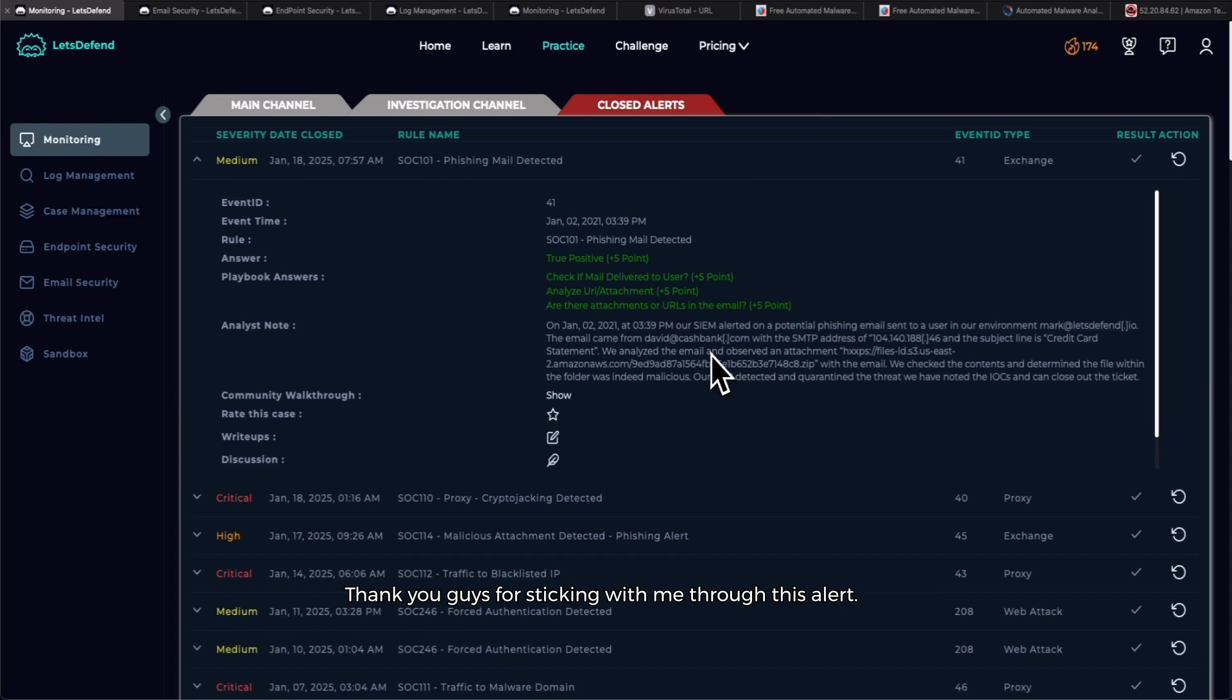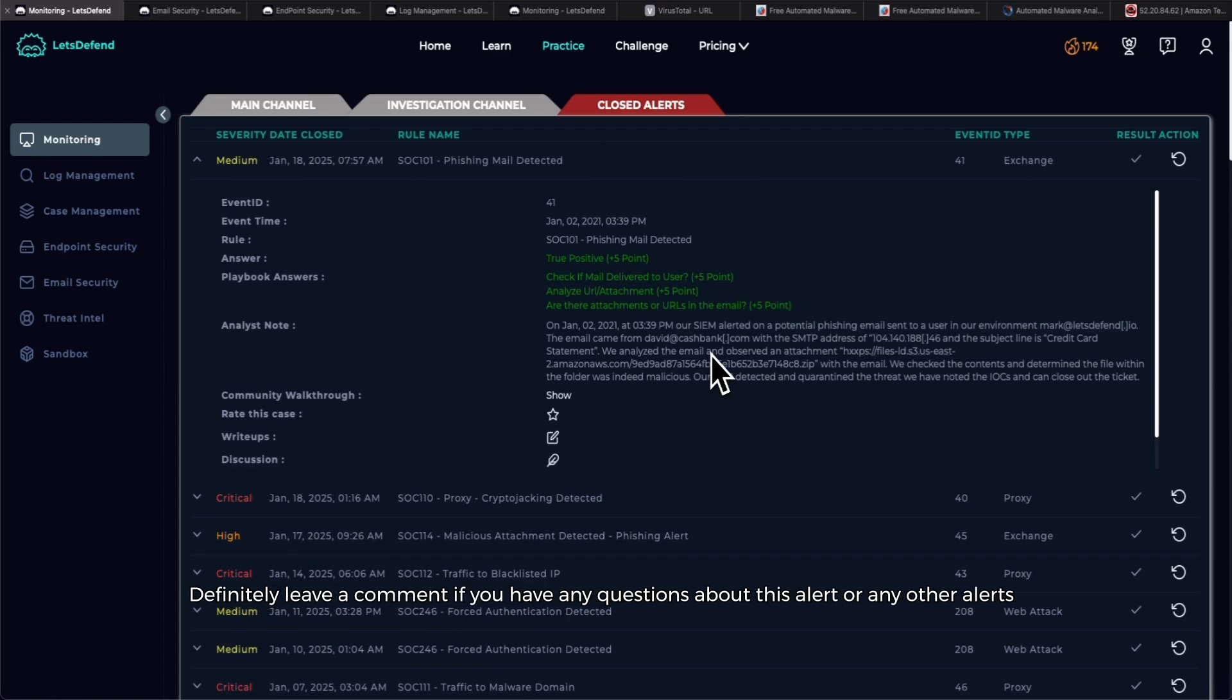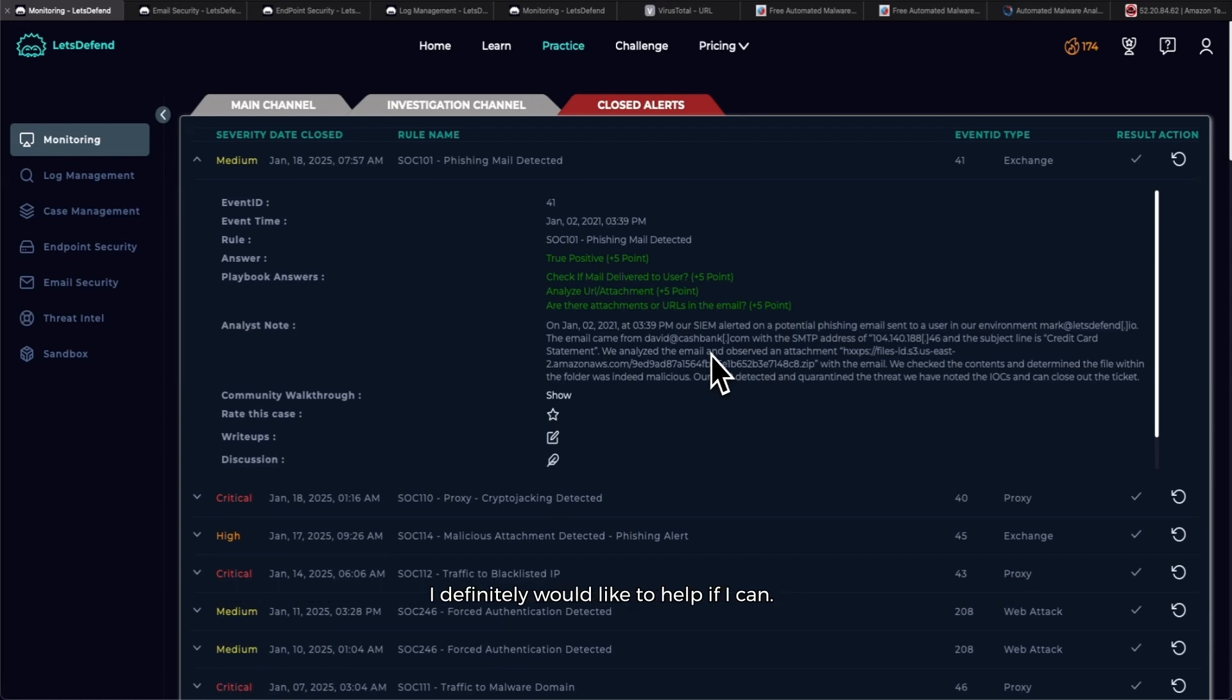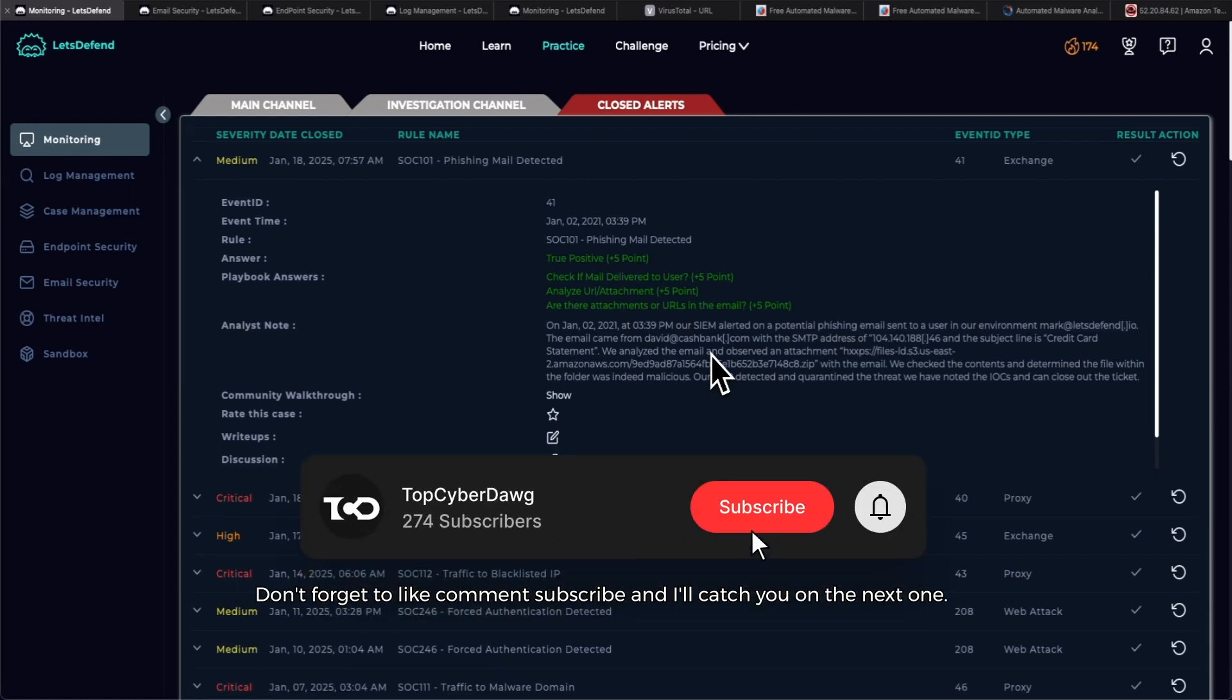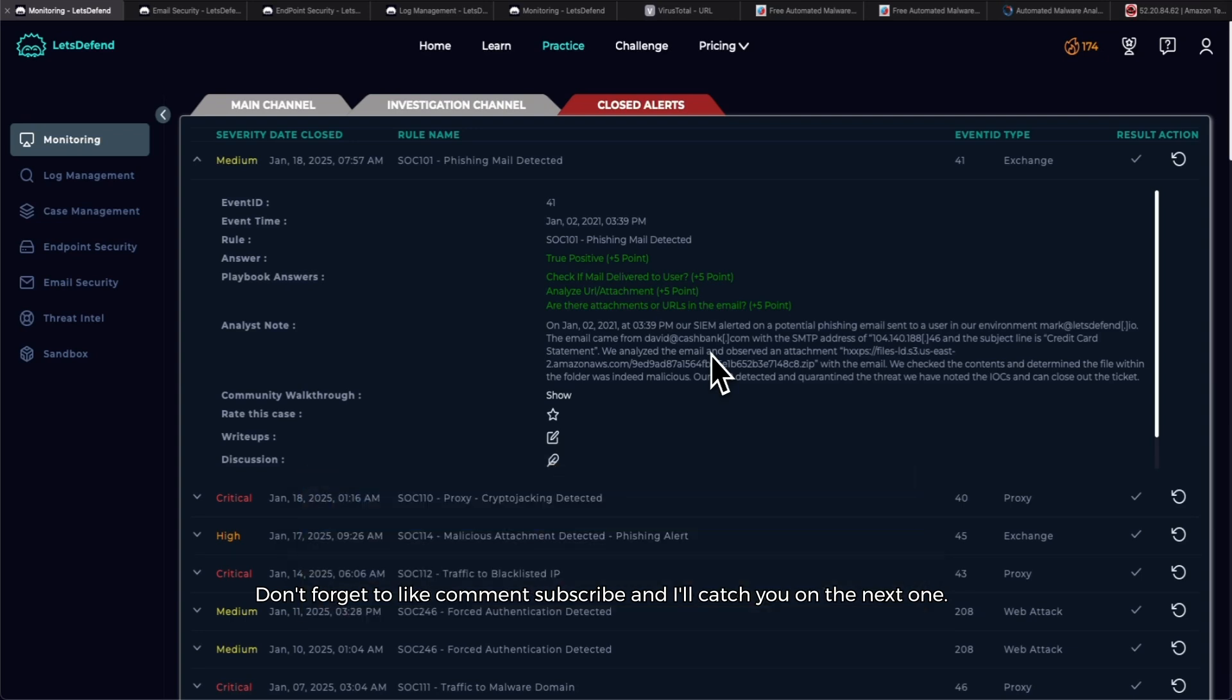Thank you guys for sticking with me through this alert. I know it hasn't been a short one, but I appreciate everybody for their continued support. Definitely leave a comment if you have any questions about this alert or any other alerts you might be working on. Don't forget to like, comment, subscribe, and I'll catch you on the next one. Peace.